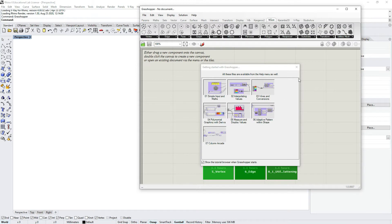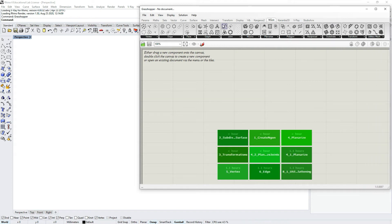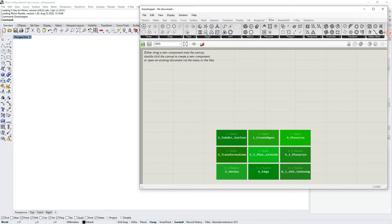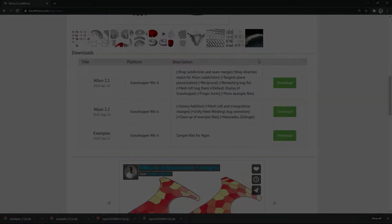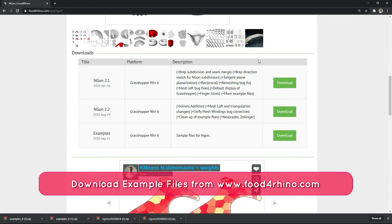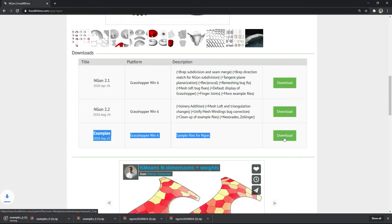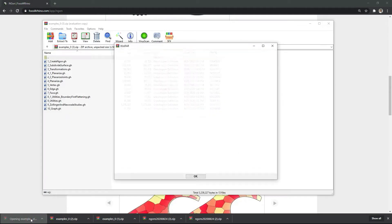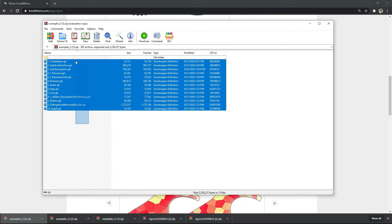I'll skip getting started with Grasshopper and walk you through what this plugin is used for and some basic functions. One way to explore this plugin is by downloading example files from Food for Rhino. Take this last tab called examples and press download. Once downloaded, you'll see a series of files you can drag and drop into your Grasshopper canvas and explore one by one. In future tutorials I'll go through these examples and explain the functionality.